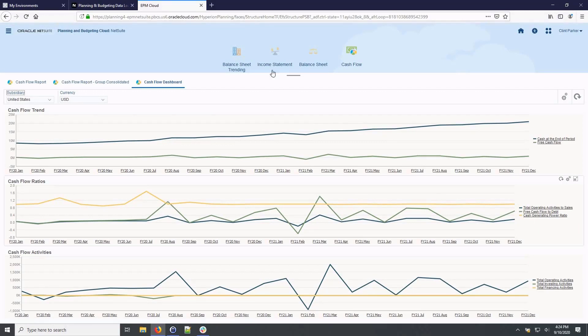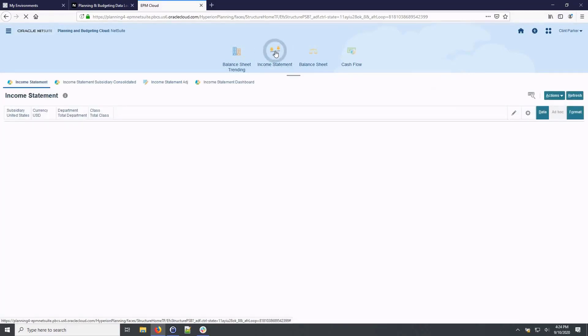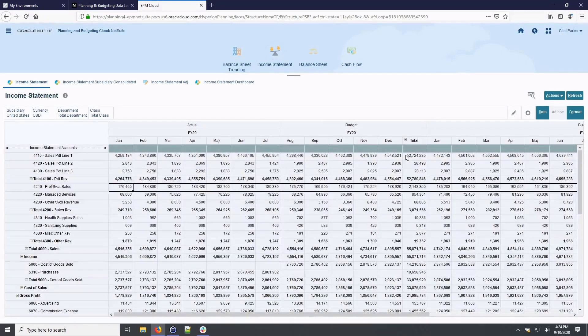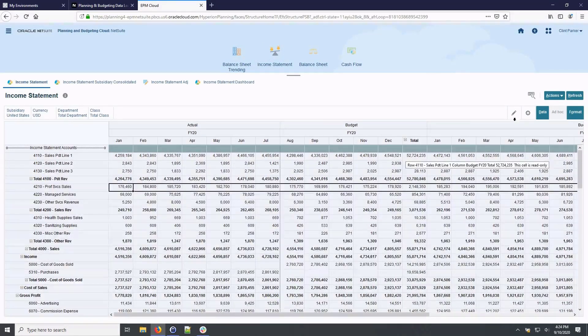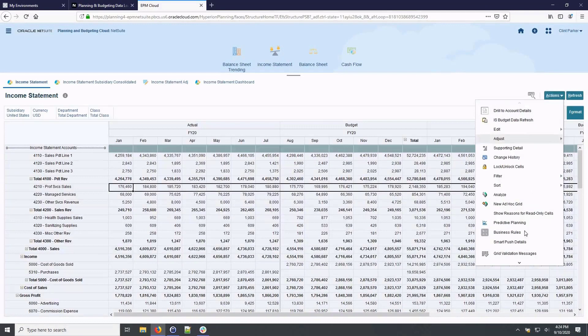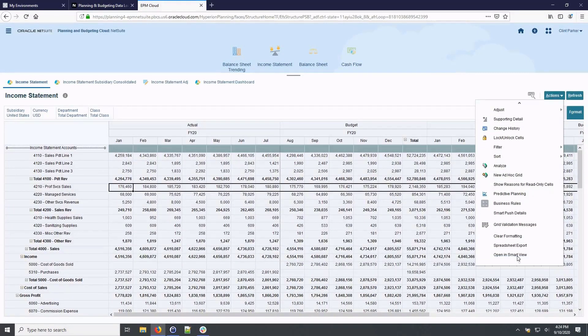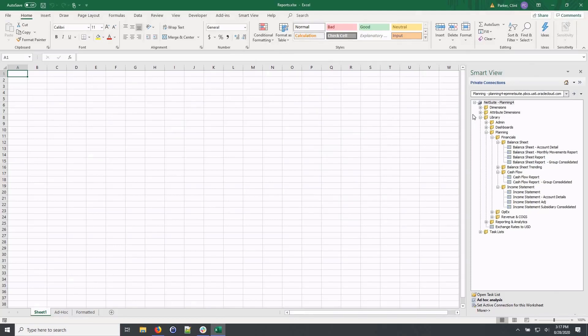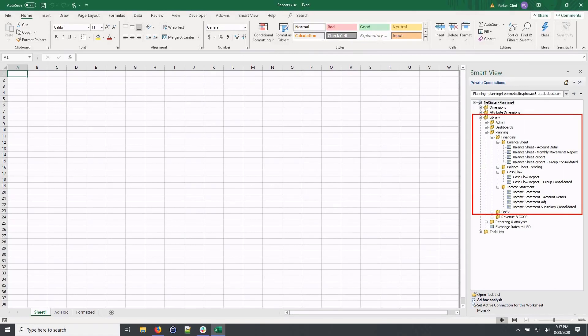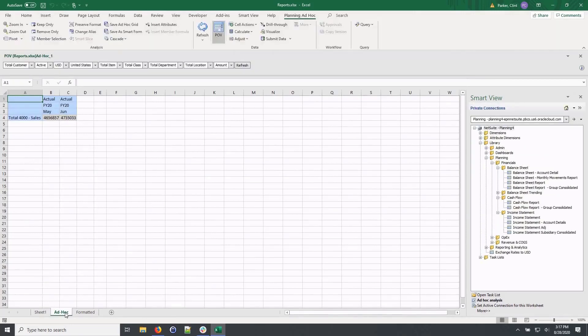Now let's quickly explore Smart View, the Microsoft Office add in for NetSuite planning and budgeting. I can work with any form or reports in Microsoft Excel. I can use the actions menu to open the reports in Excel. If I am already in Excel, I can simply access any form or report from the document library on the right hand side of the screen. Once I have a form or report open in Smart View, I can now perform ad hoc analysis on any planning data I have access to.